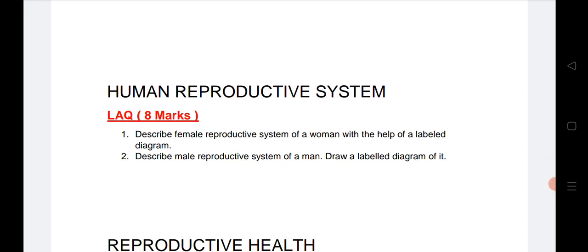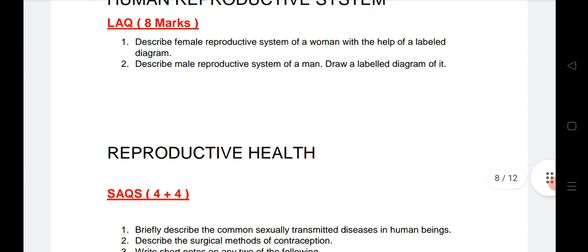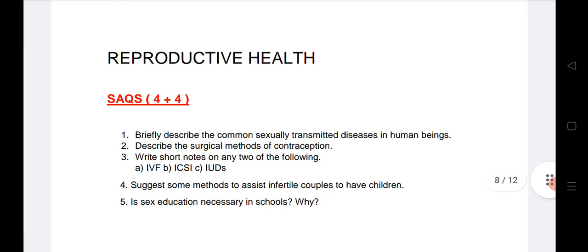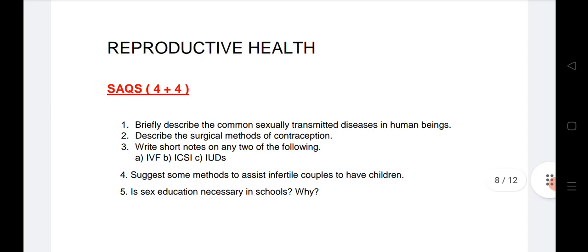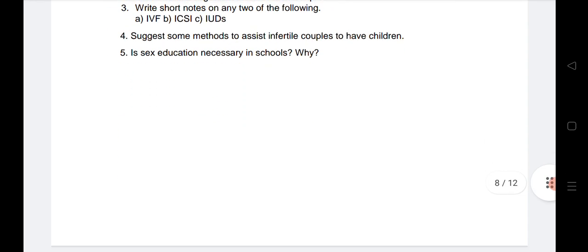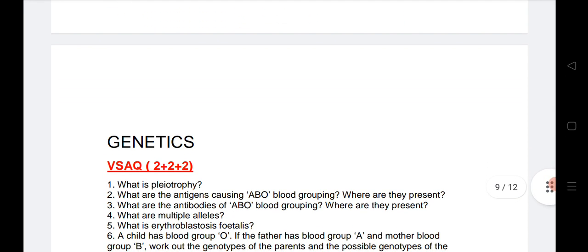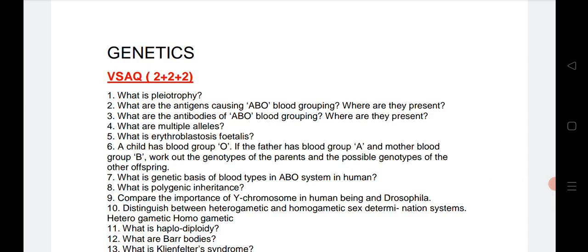Human Reproductive System is a very important chapter — reading just these two questions will definitely get you one LAQ from this section. Next, Reproductive Health is also a very important chapter. Two SAQs are listed — I have listed five questions, and if you do these five you will definitely get two SAQs from this section.